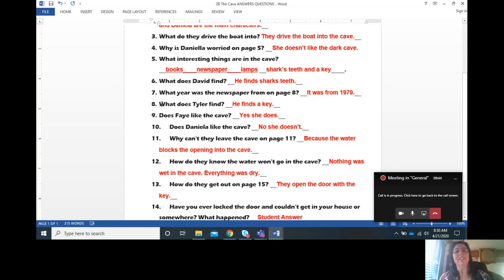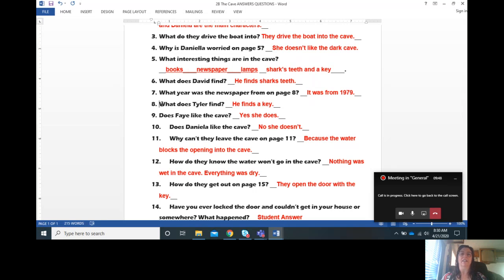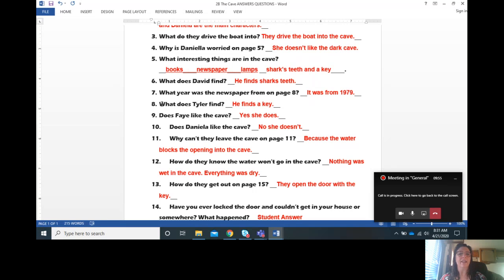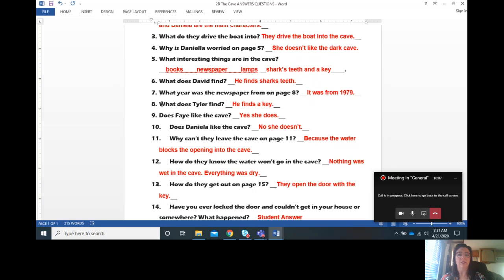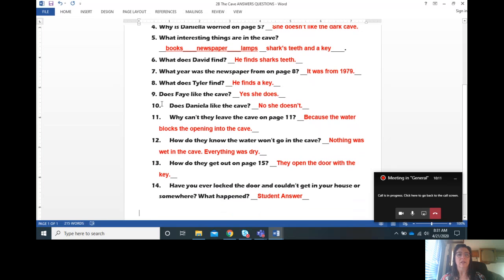Question number eight, what does Tyler find? He finds a key. Question number nine, does Faye like the cave? Yes, she does. Number ten, does Daniela like the cave? No, she doesn't.